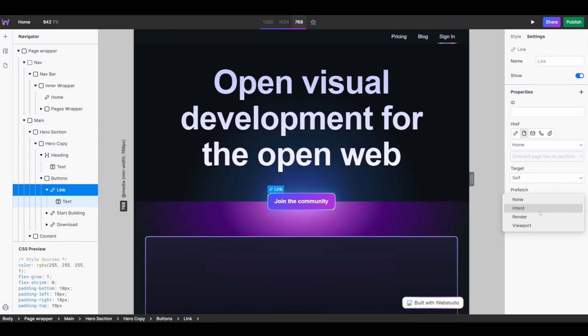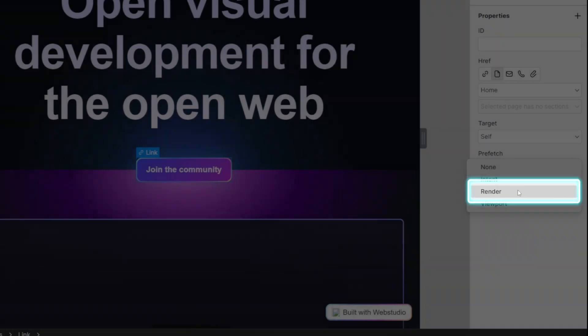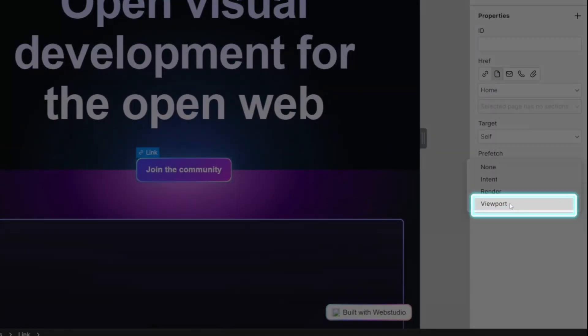The prefetch options are what allow you to have near instant load times on your Web Studio website. The first is we can define the prefetch by user intent — if a user hovers over the link, the browser will automatically load the destination page, so that when a user eventually clicks on it, there's no loading that needs to be done. If we set our prefetch options to render, the browser will automatically load the destination page as this page is rendered. And if we set our options to viewport, the browser will load the destination page as the link enters our viewport.